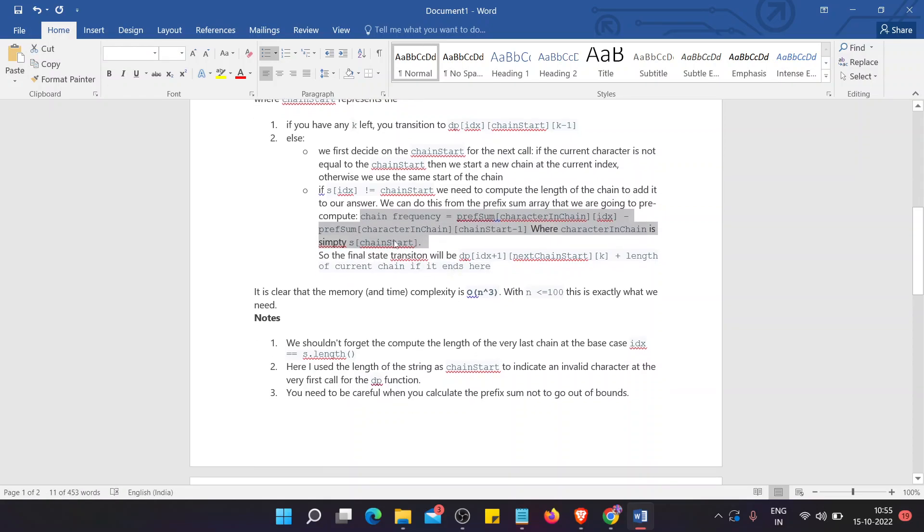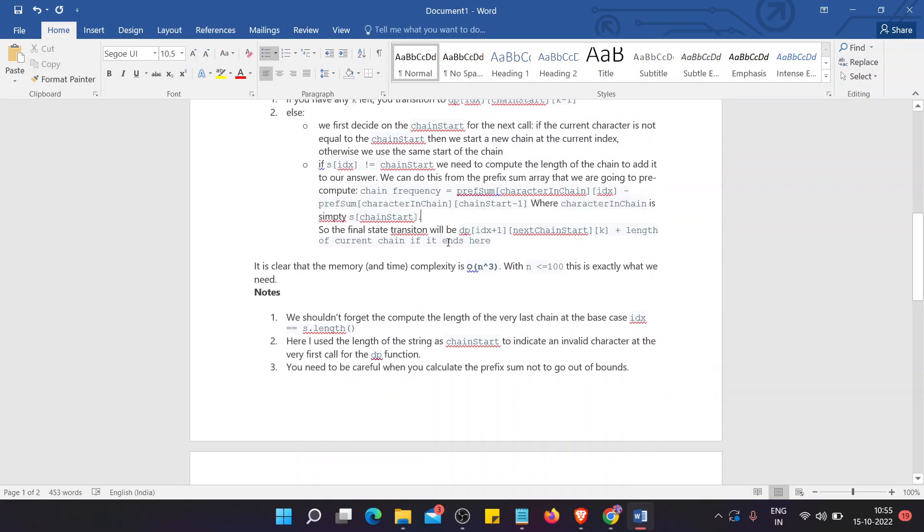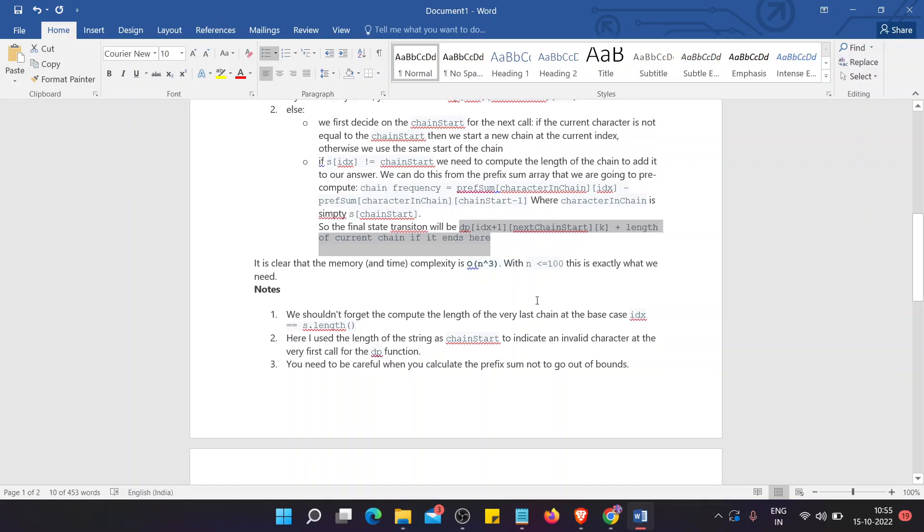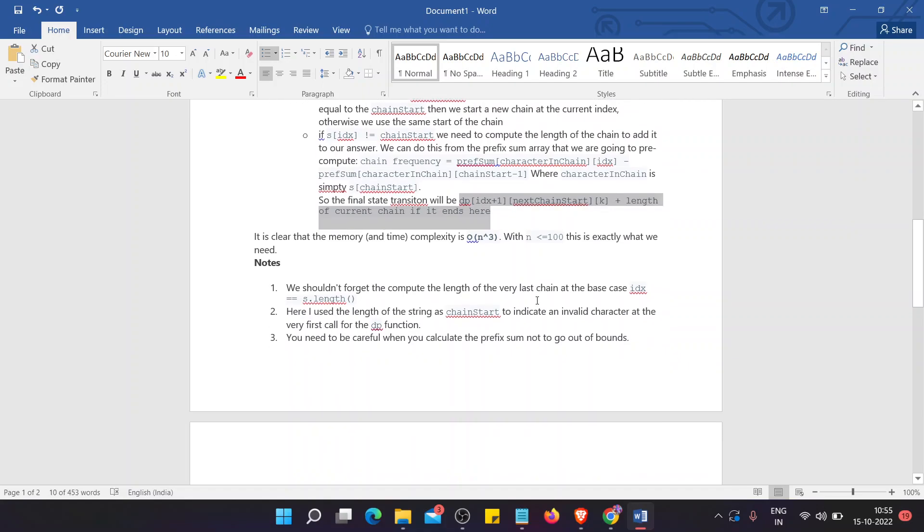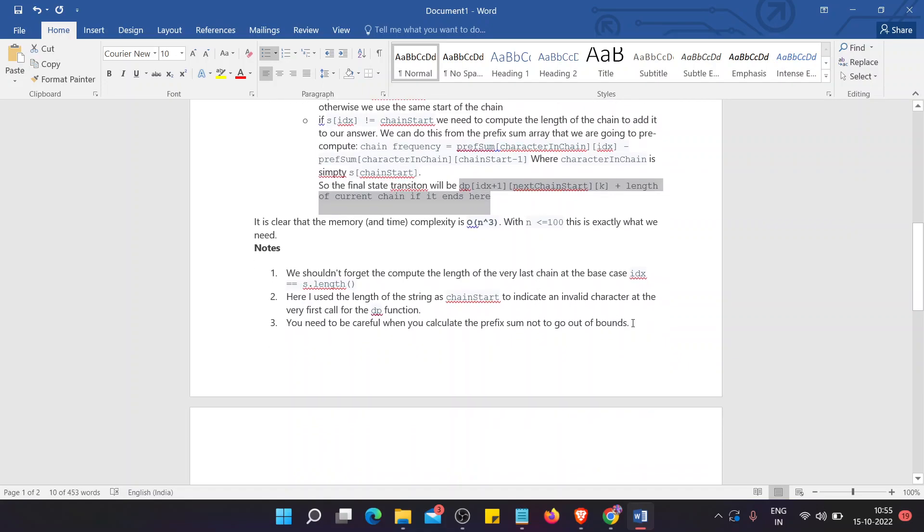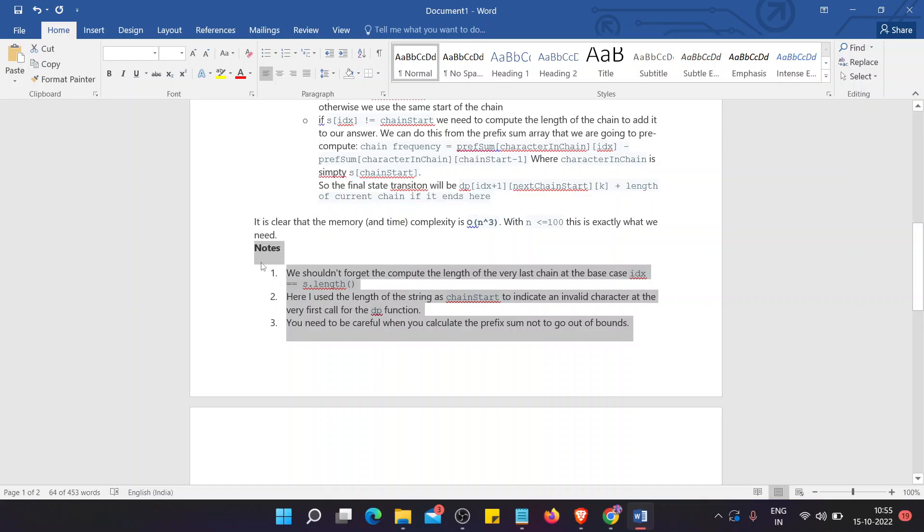So the final state transition will be this. It is clear that the memory and time complexity is big O n cubed. As we have n is less than or equal to hundred, then this is what we need. So these are some notes that you need to follow. I'll share it.